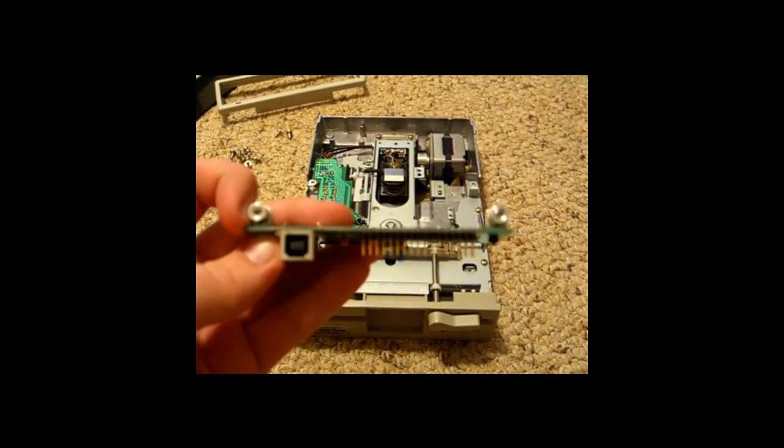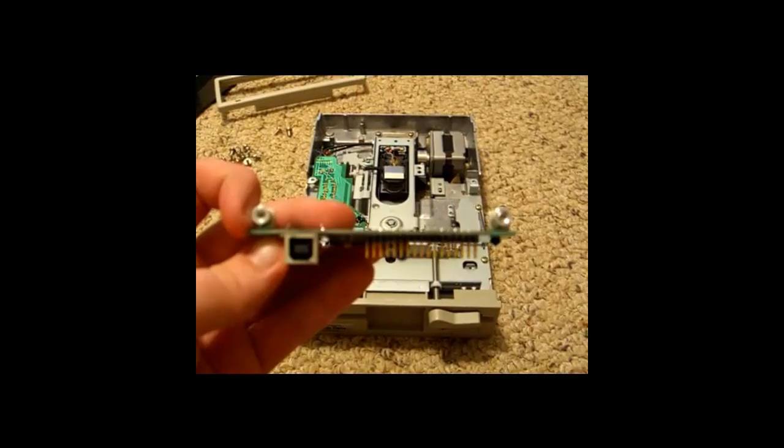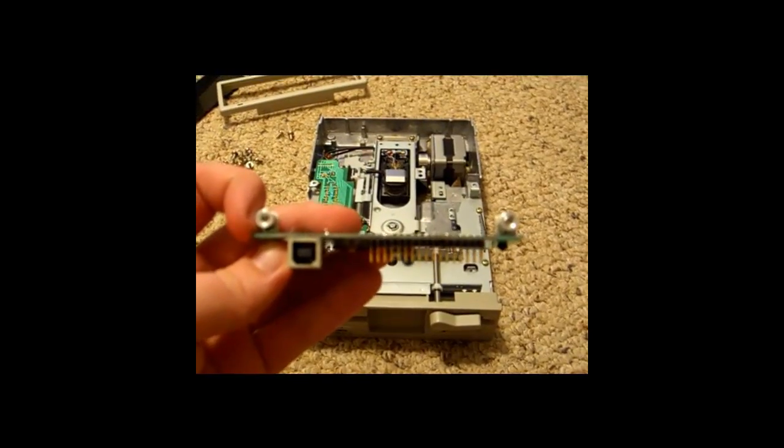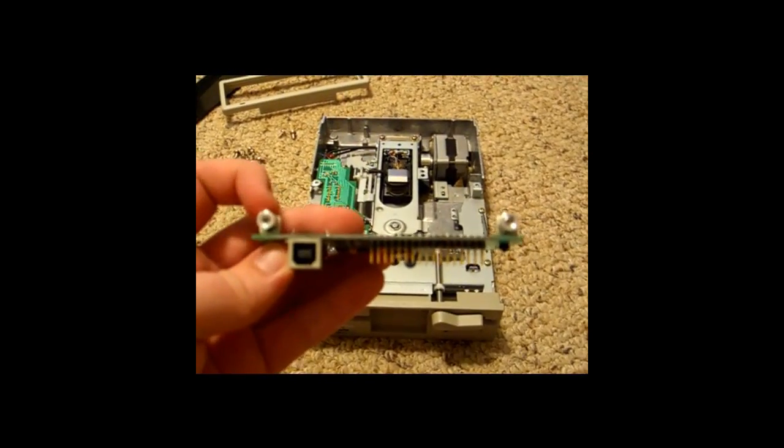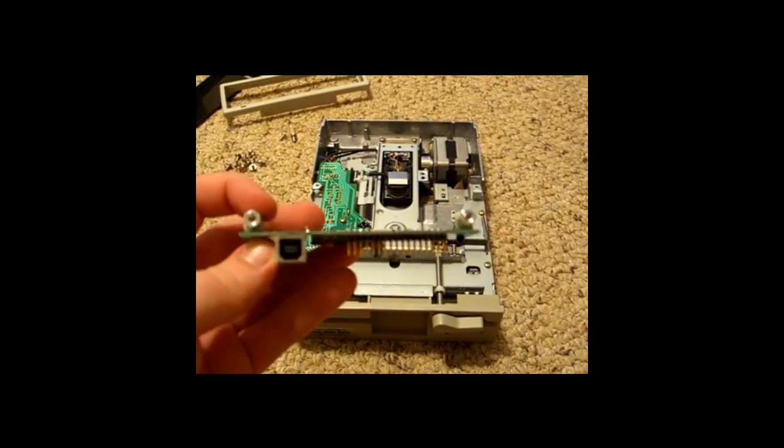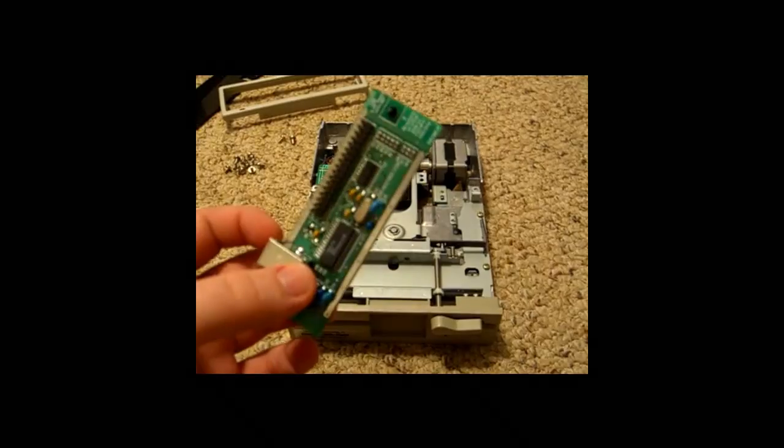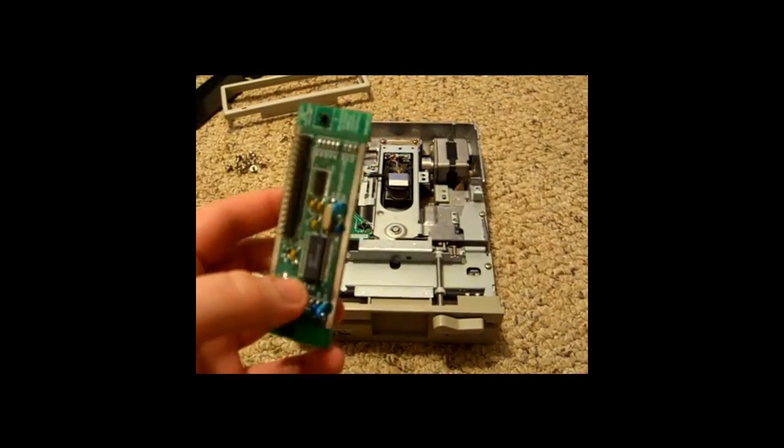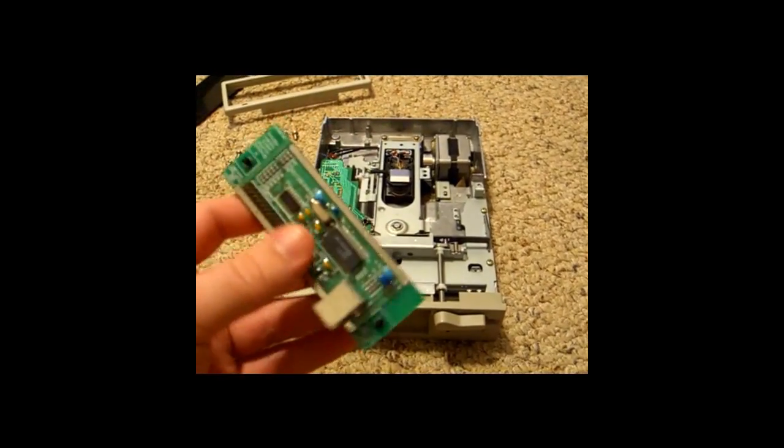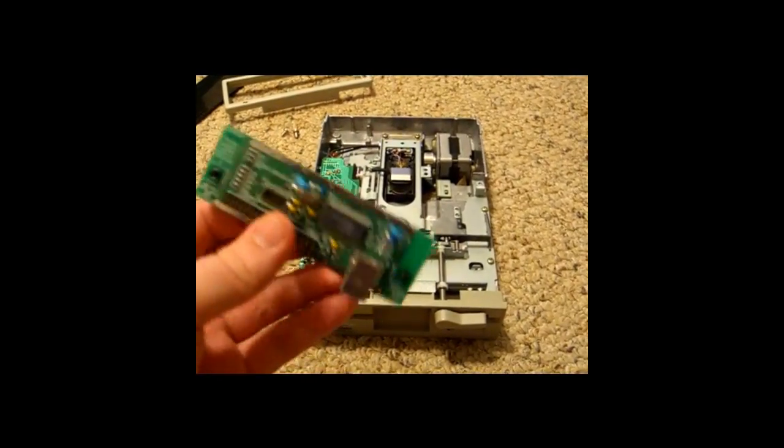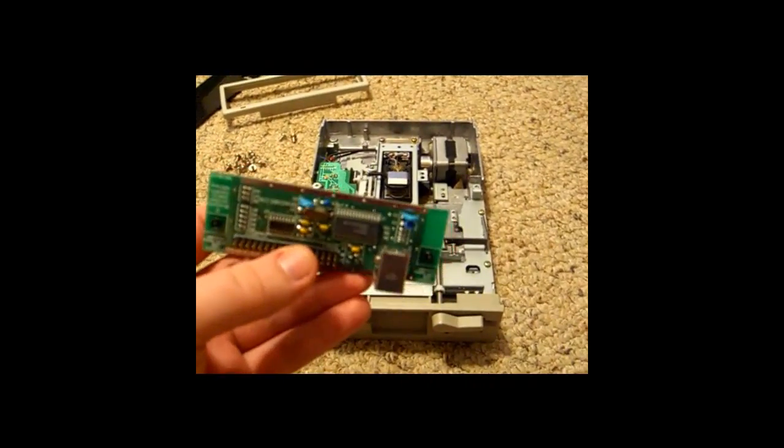It only reads data off the disks, but that allows you to copy it on your computer. And it not only works with the IBM PC-style floppy disks, but also Apple, Amiga, and a whole bunch of other ones.